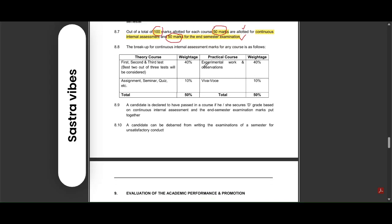This is the weightage for first, second, and third semesters. Best 2 will be considered out of 3. They will conduct 3 examinations, in that best 2 will be considered.